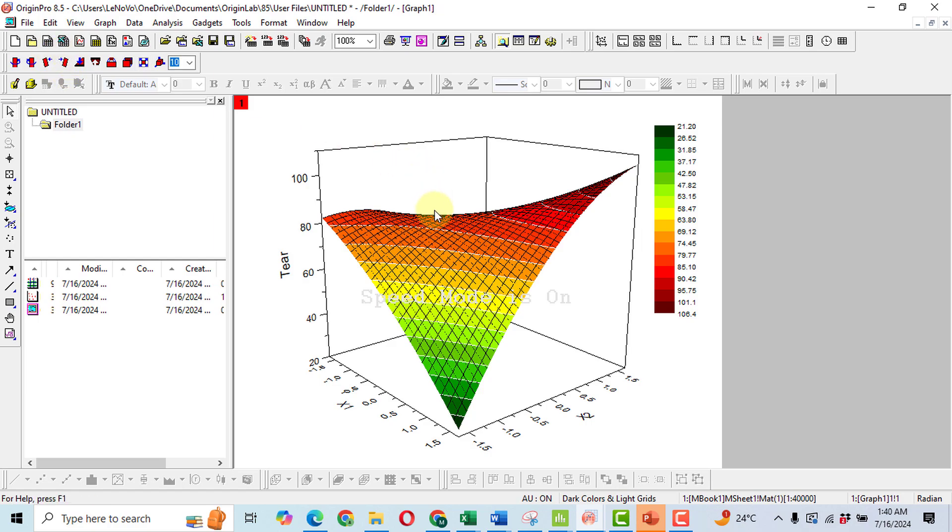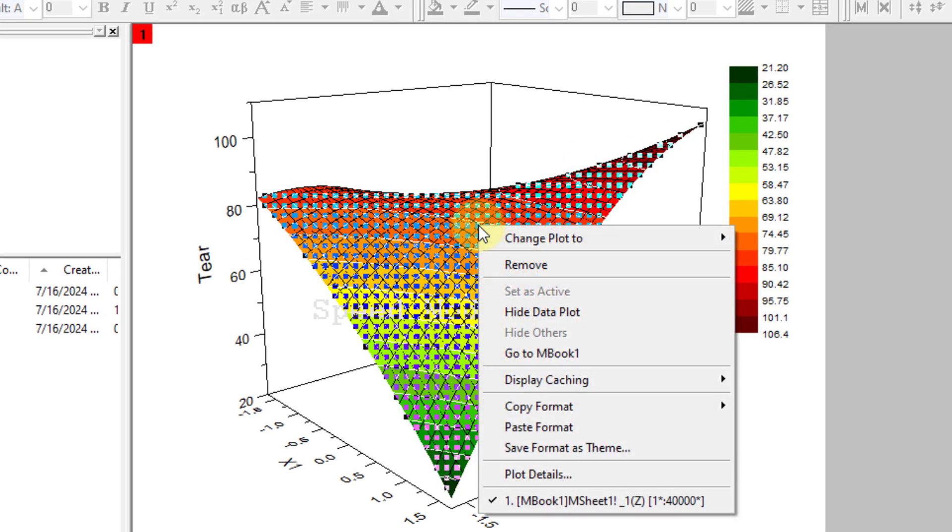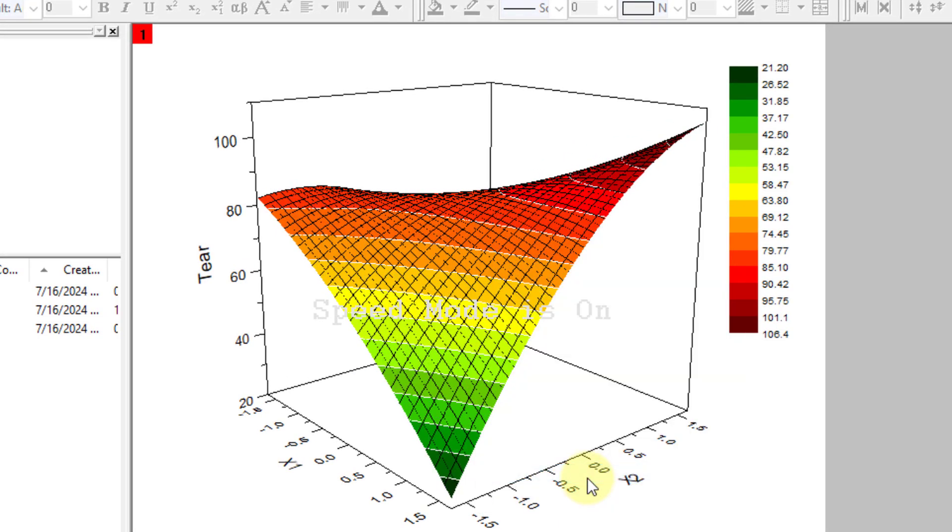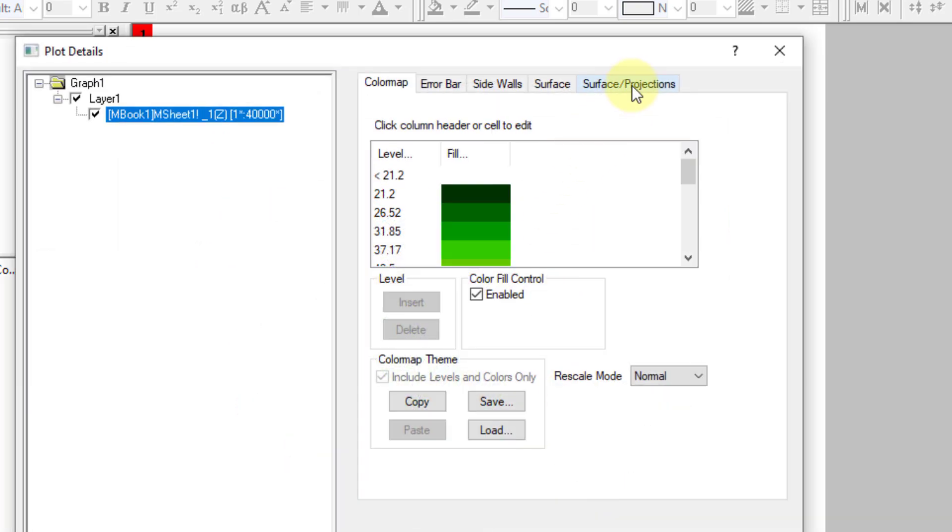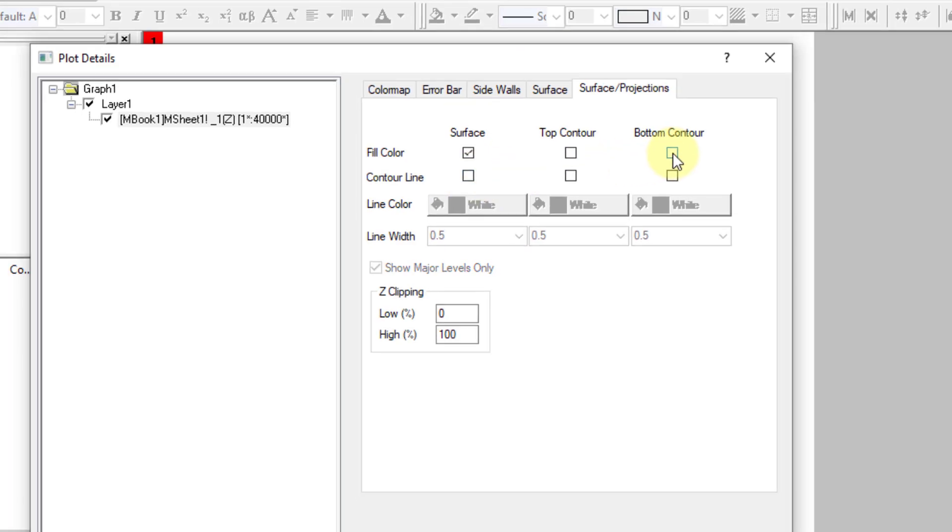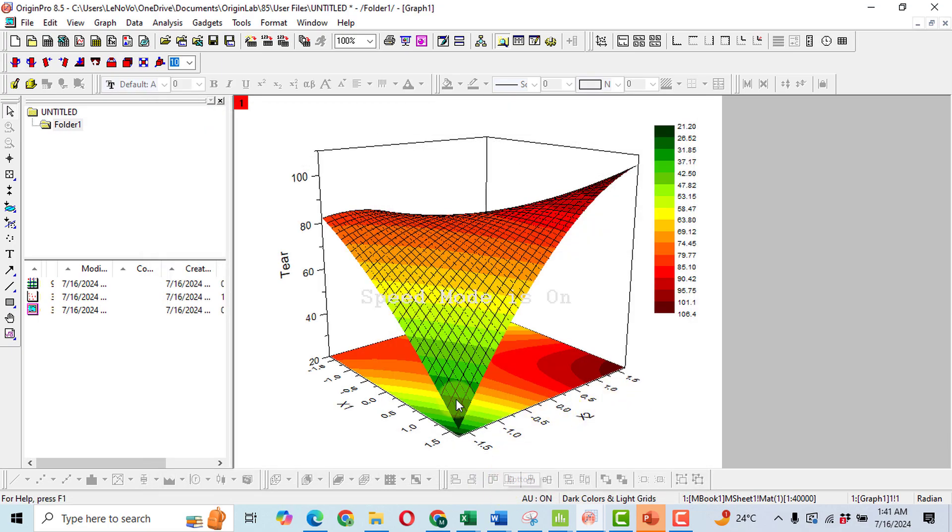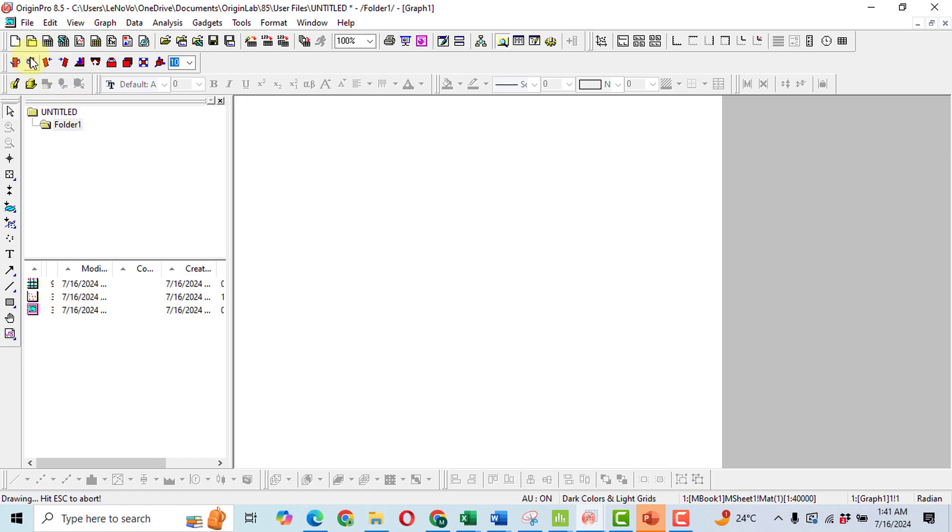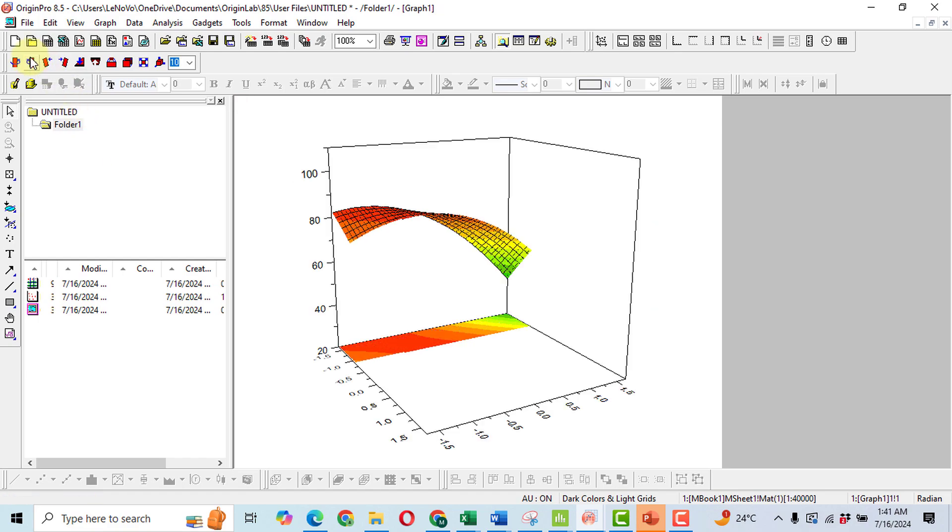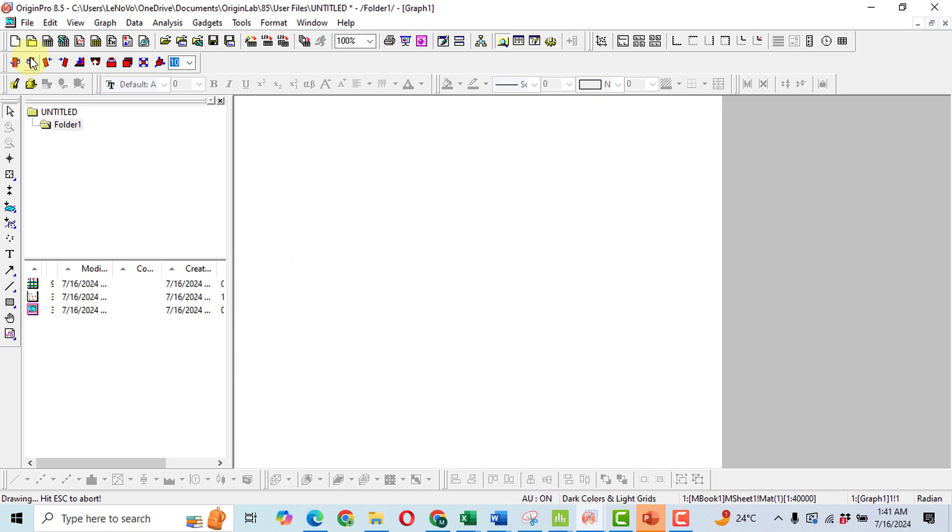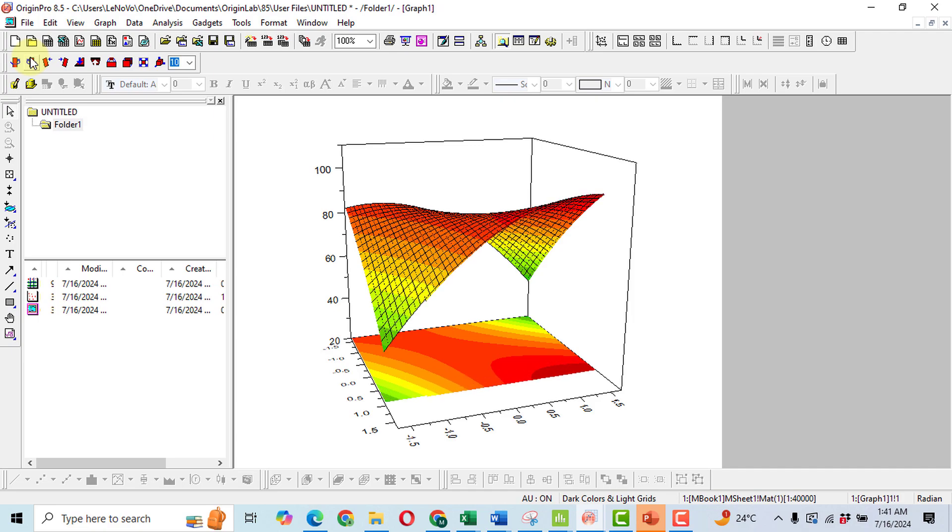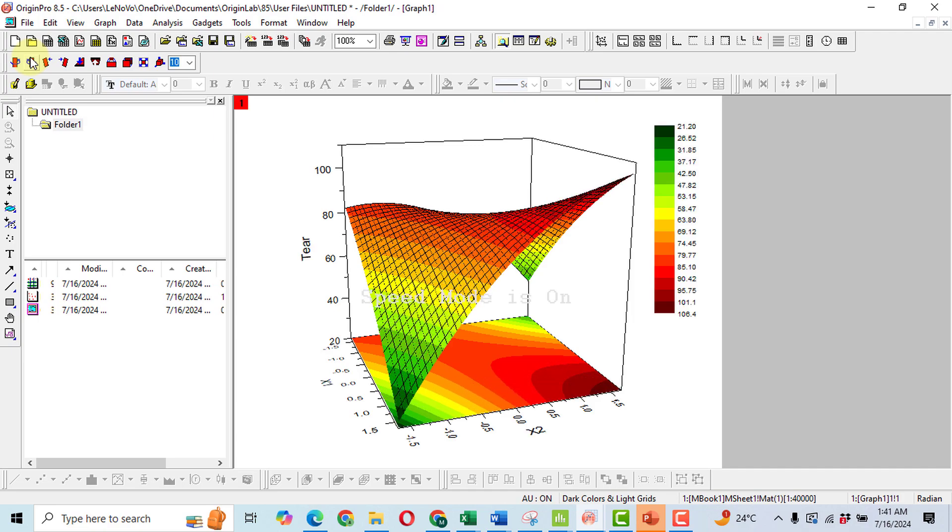Further, one more thing: you can insert a surface at the bottom of this graph as well. To do so, again click on this graph and then click on Plot Details. In the plot details you will get surface projection. Please uncheck this contour line and click on bottom color. Then apply and then click on OK. So you got such a bottom surface as well. Then do a slight movement of this graph so that you can view the bottom surface colors in a good way. I think now it's slightly better because you can see on both ends.